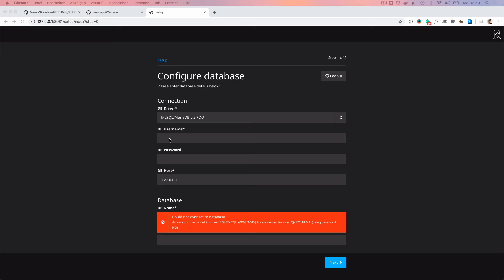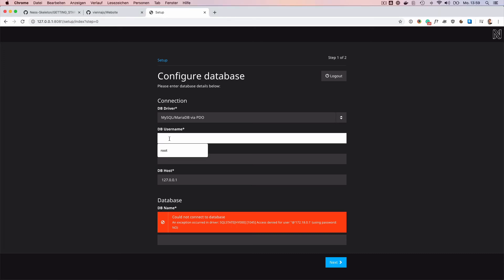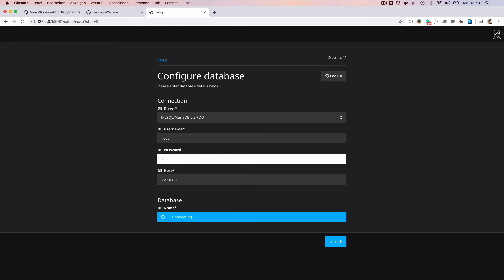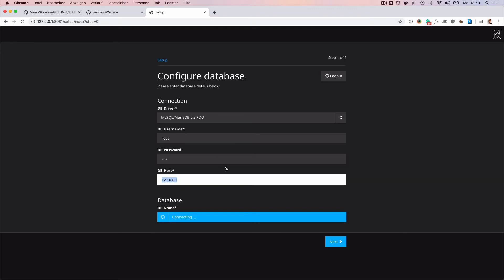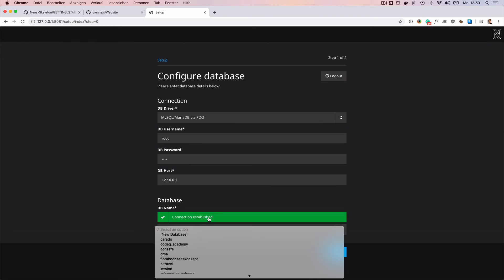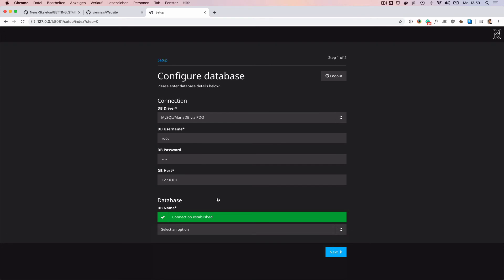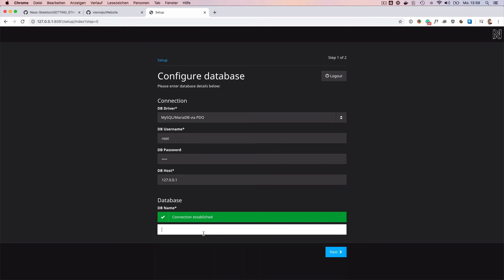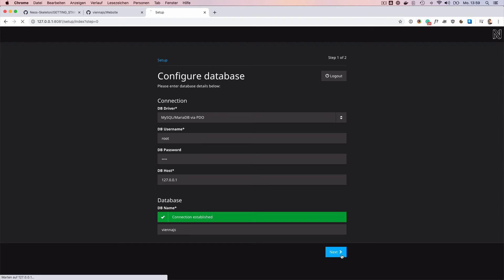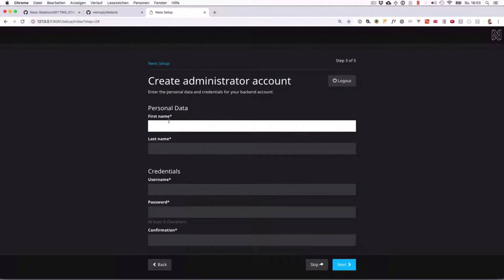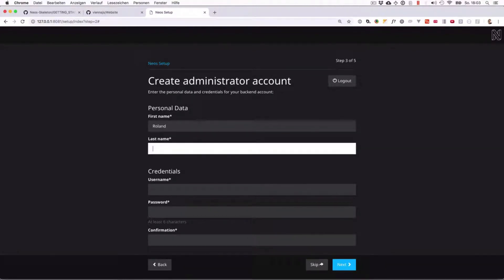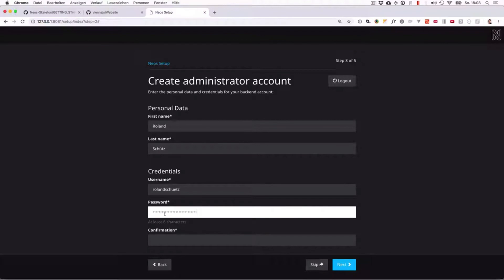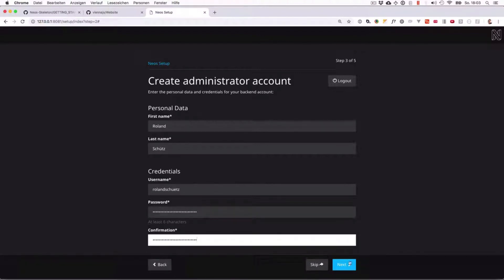We can here configure the local database server. In my case it's root and root, and it's now connecting. Here I can either select an existing database or select new database. Let's call it vnjs and next. Now I can create a user to later log into the administration area. Here it's important that you already use a good password.